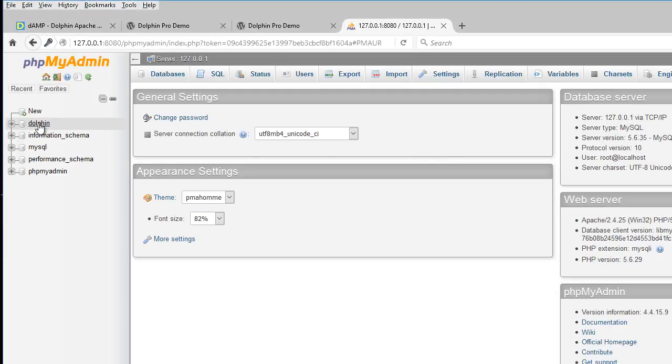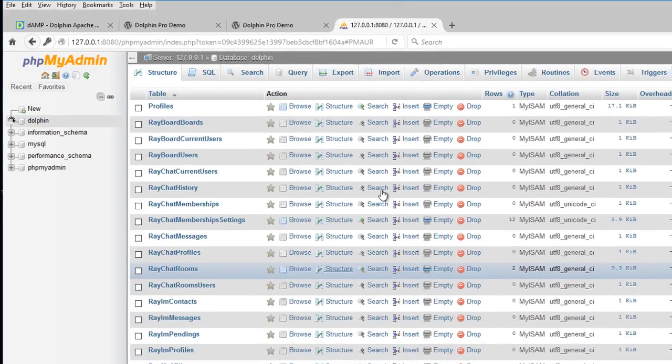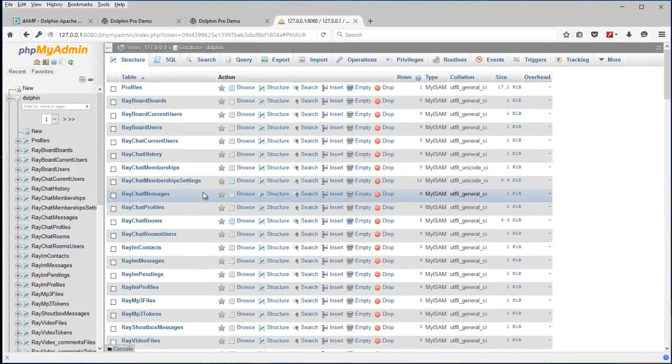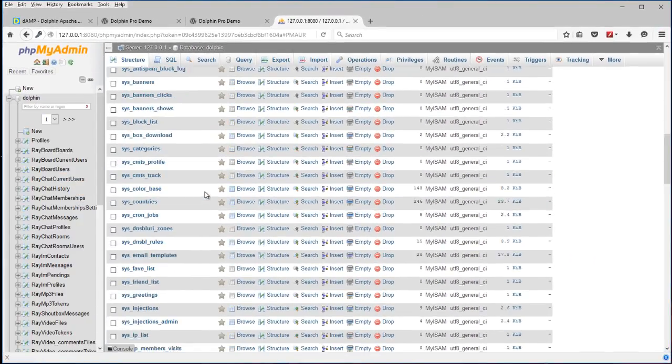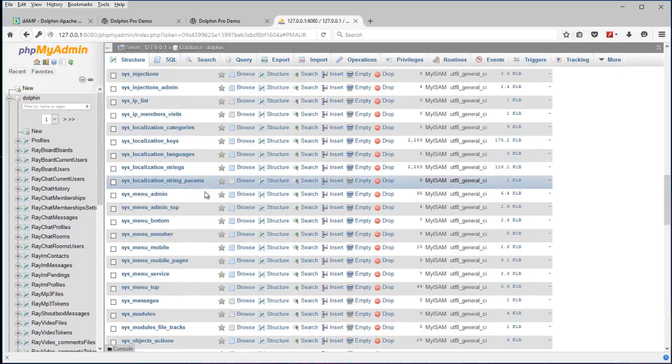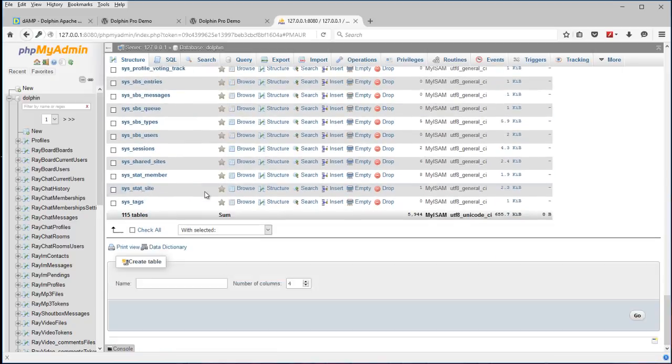There's the Dolphin database on the side. And these would be all the entries in Dolphin. As you install additional modules you'll get more in here.